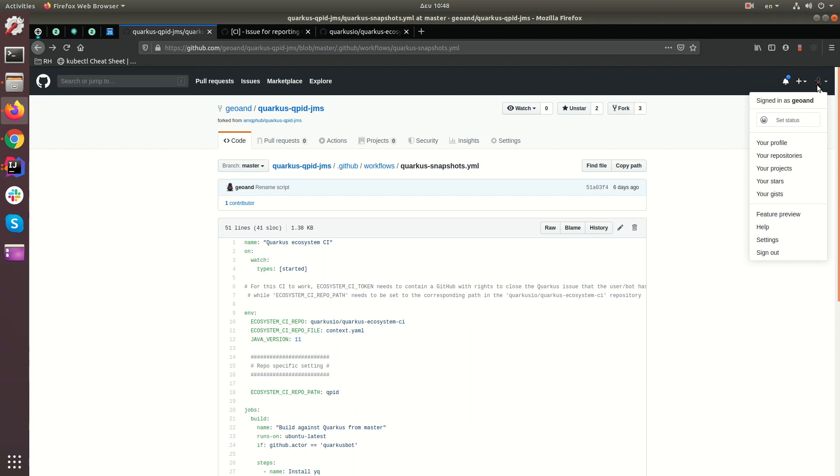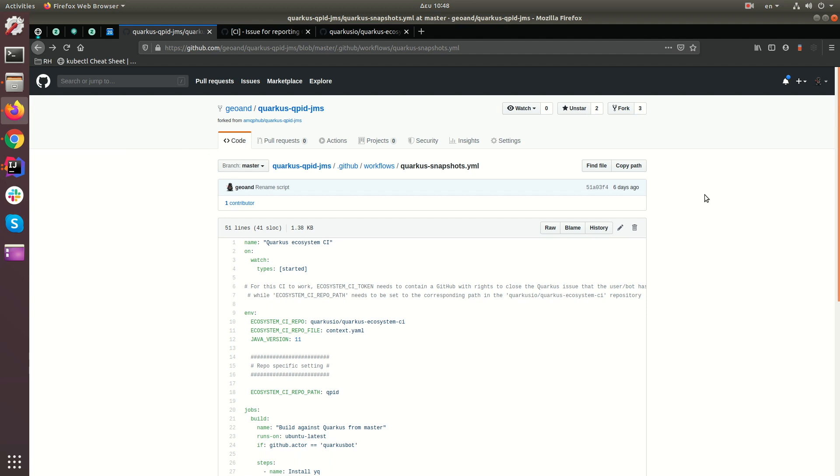The whole idea of this Ecosystem CI thing is that it'll run once a day, and depending on whether the tests in your extension pass, it will open or close, or do nothing if it's applicable, an issue in the Quarkus repository. That issue will allow you to easily monitor the status of your extension. And it will also allow members of the Quarkus community to know what the status of your extension is against Quarkus master.